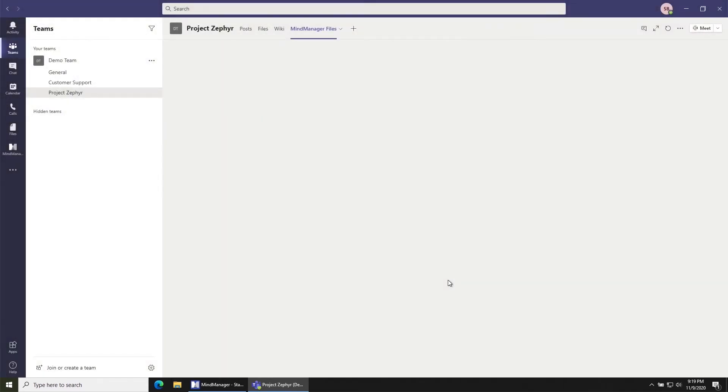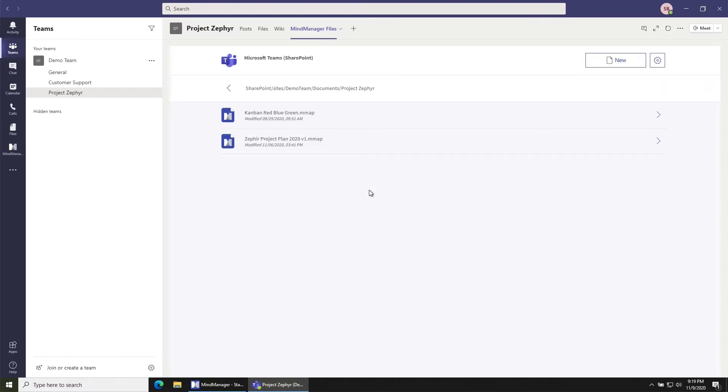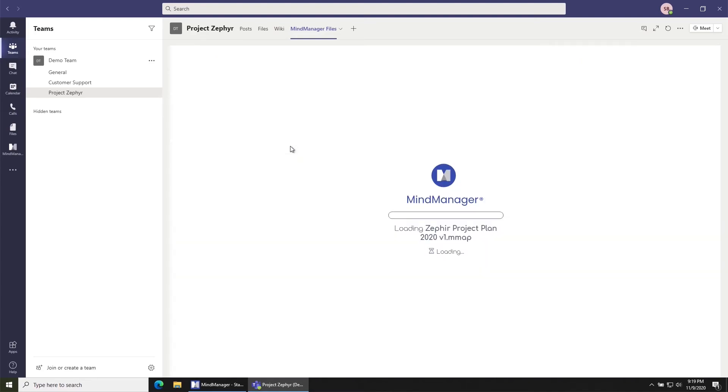Once I've done this, the MindManager application is going to create a tab here where it will load all of the files that are in this channel. So you can see here's the path, and here are the files that are in this channel. So I can click any of these and open them right up and start editing.